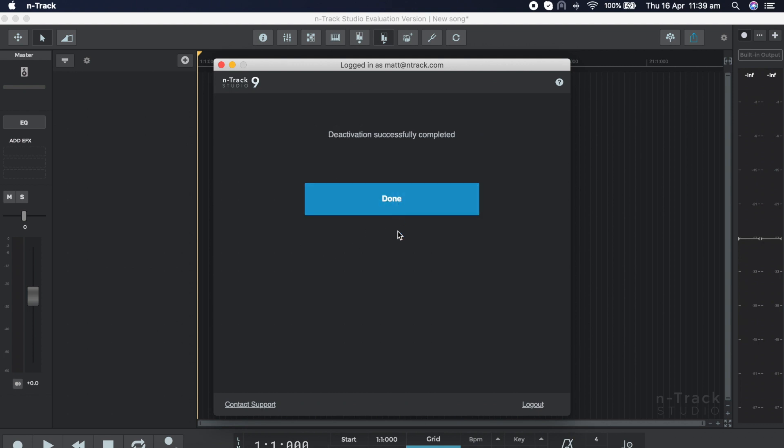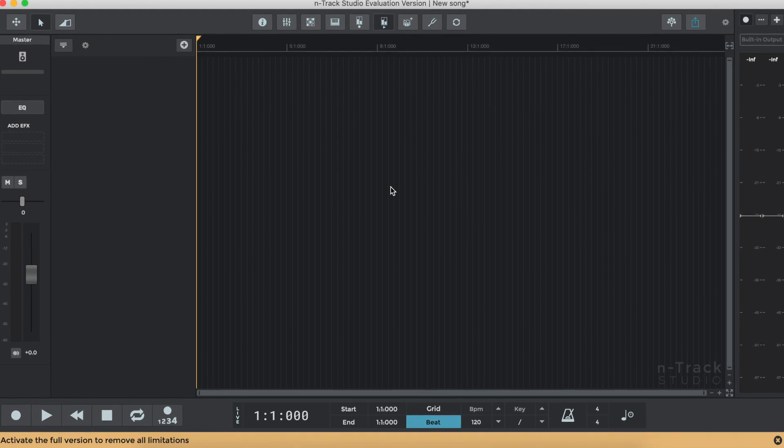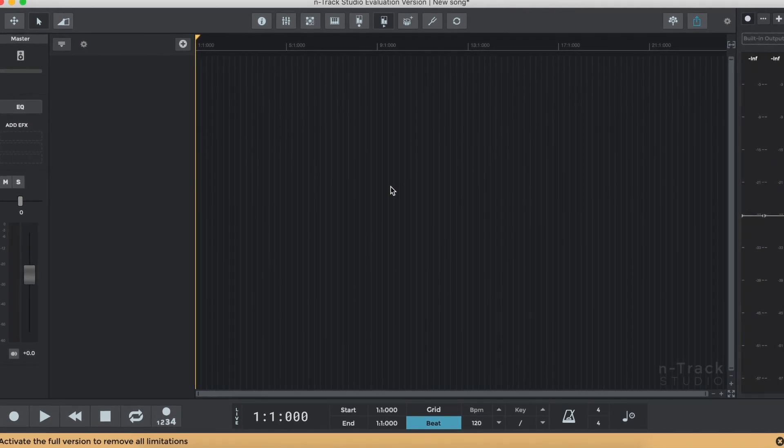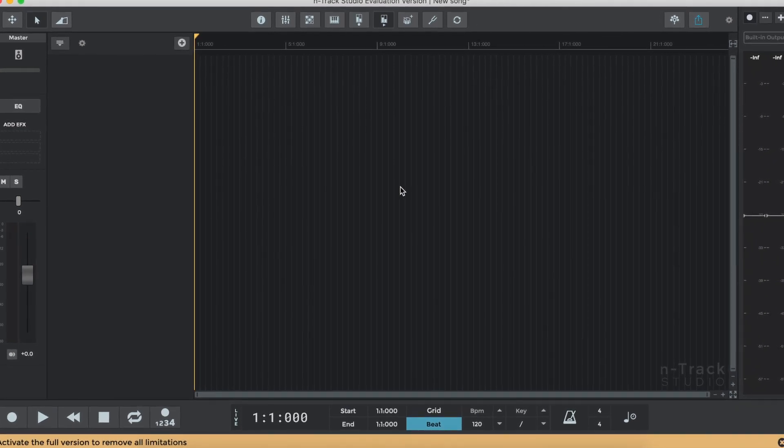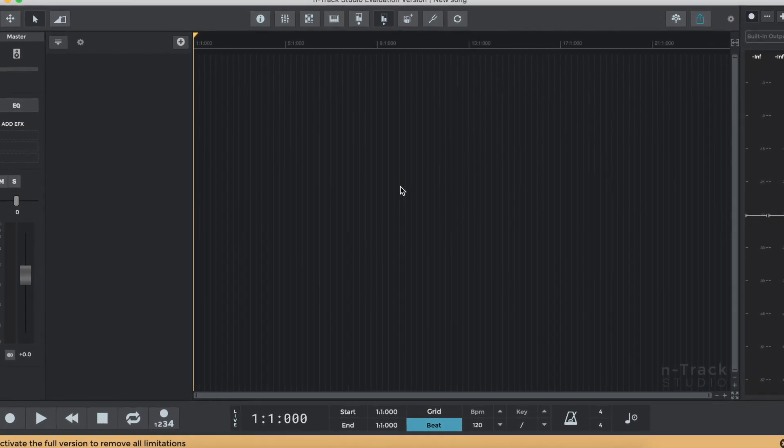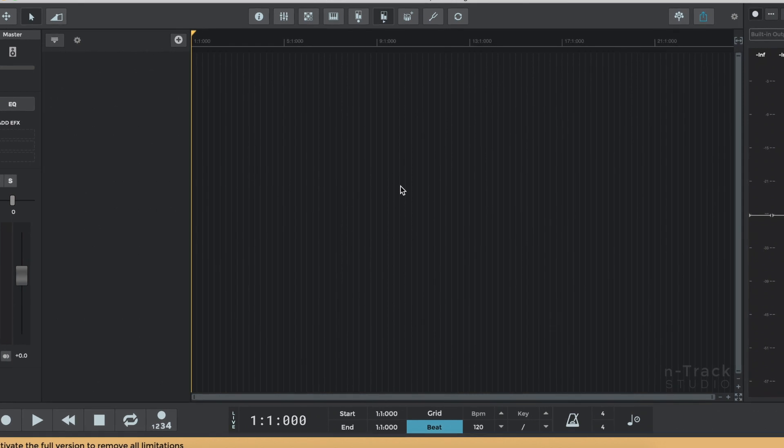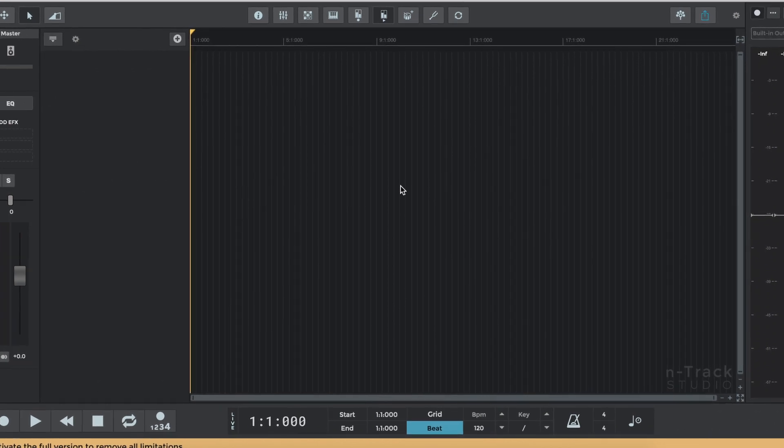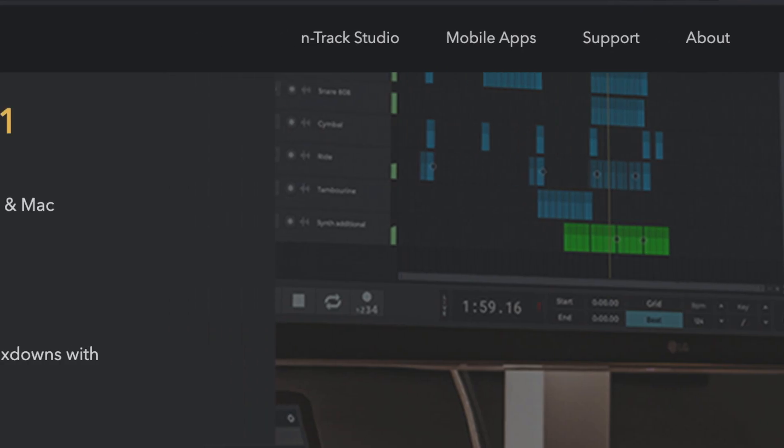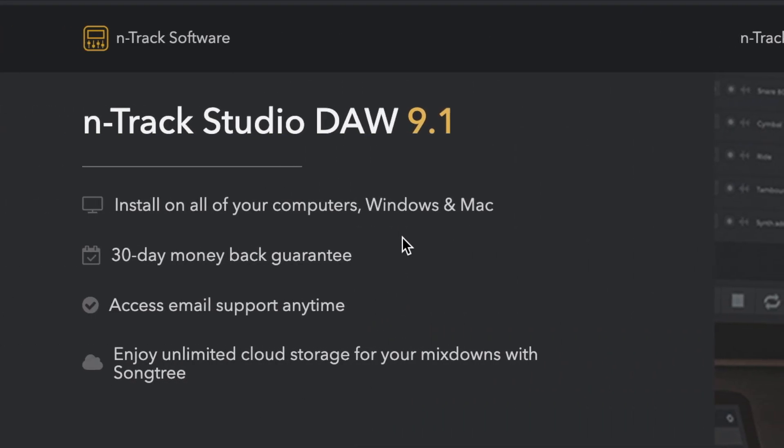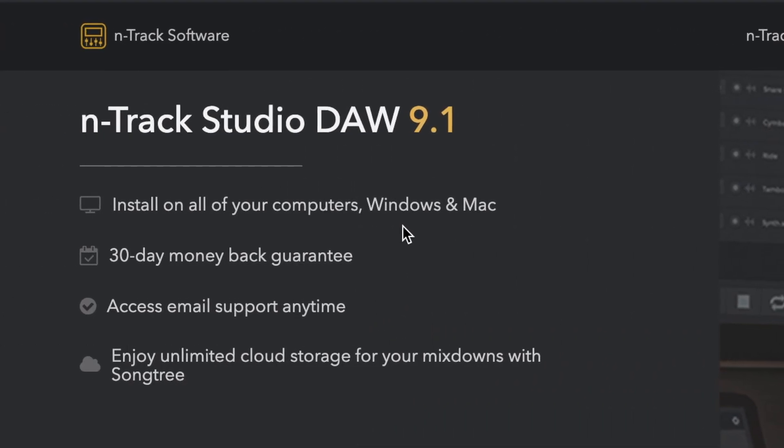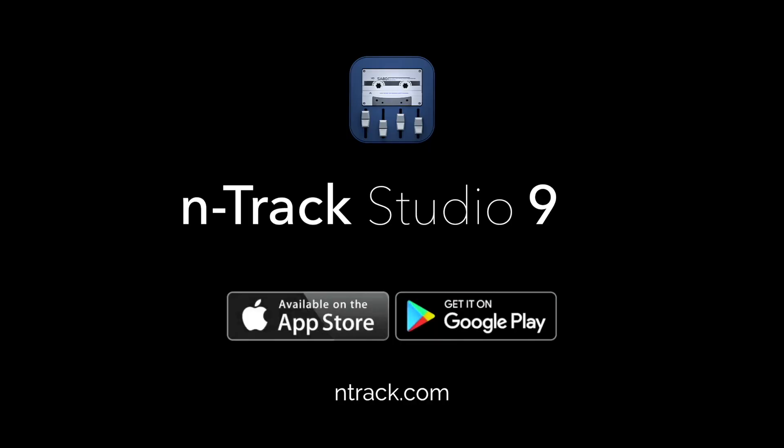You can activate and reactivate the same PC multiple times. The same PC will always count as one activation only in the total number of available activations. Thanks again for purchasing N-Track Studio. Enjoy making music.